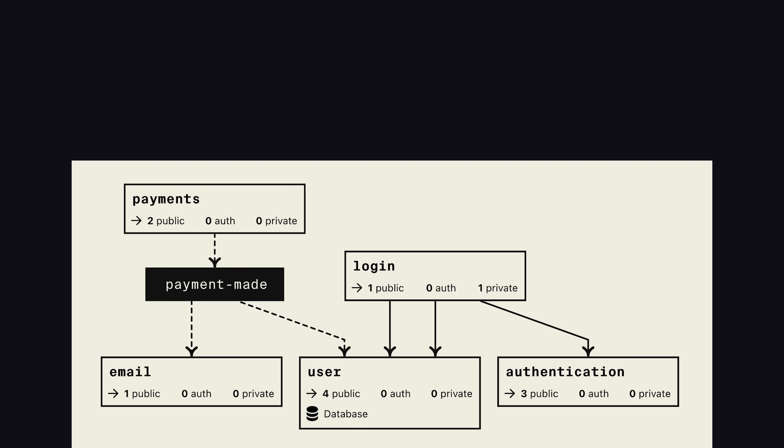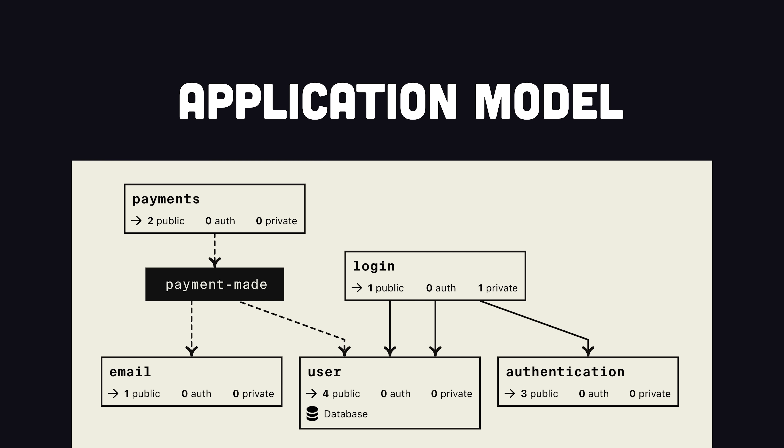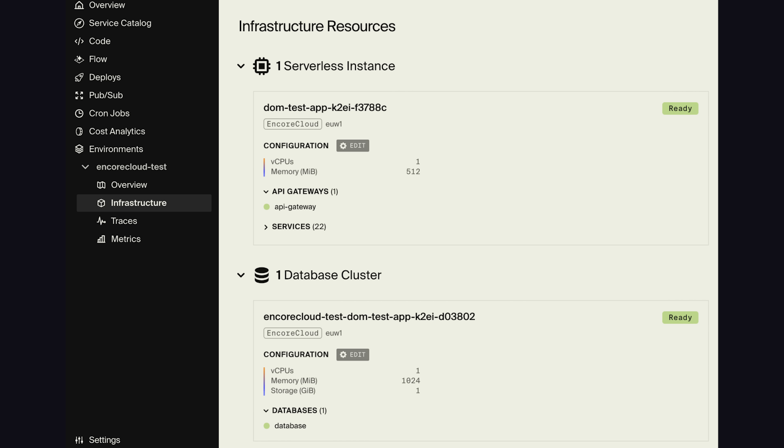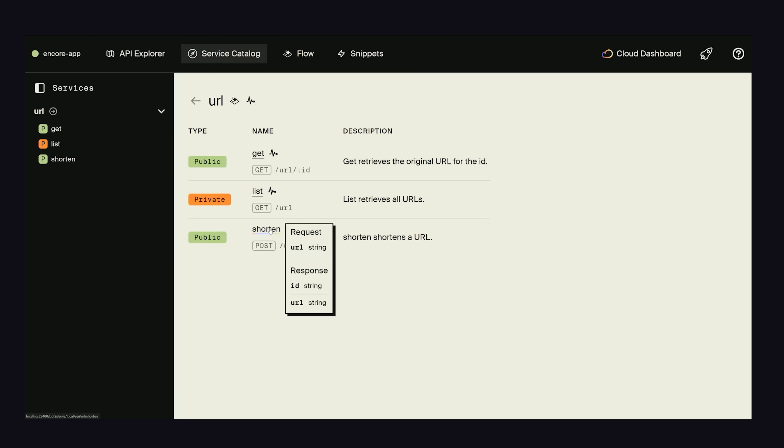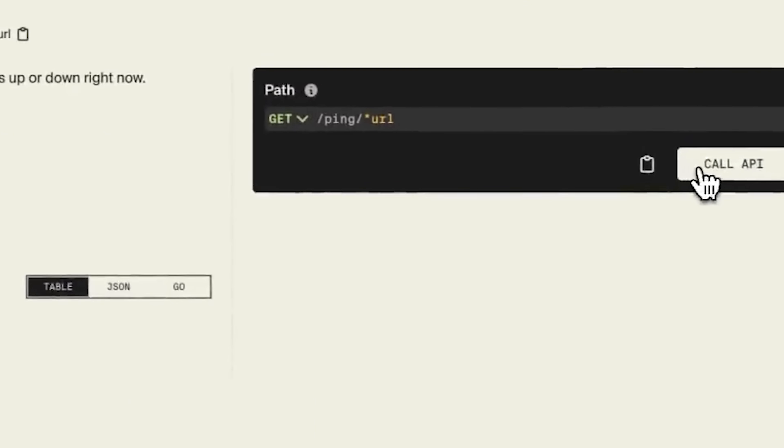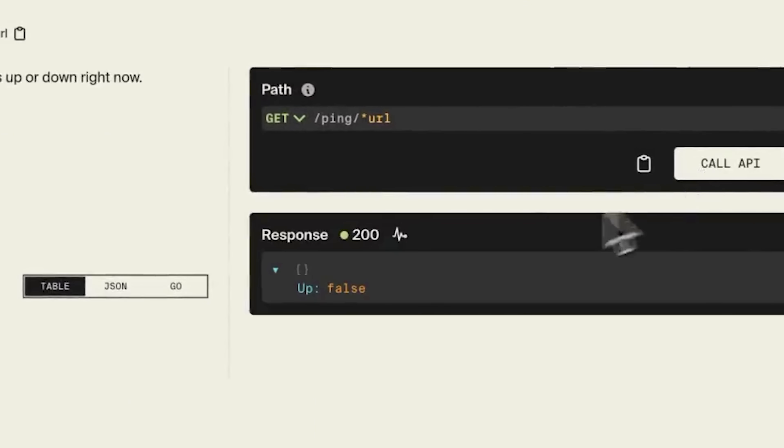It can do this because at compile time, it creates an application model where all the resources required to run your app are identified, where you can then configure and customize them from Encore's development dashboard. You get the benefits of IAC, but without having to actually write the code. And it automates all the other DevOps work like continuous integration and deployment, observability, tracing, IAM management, and more.